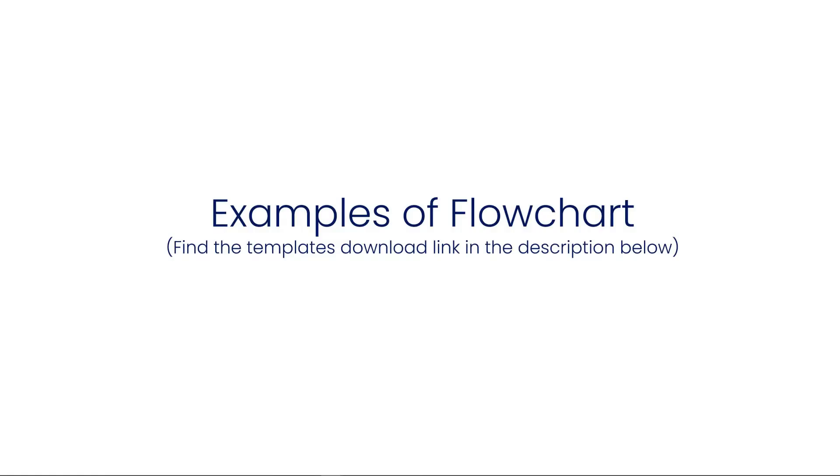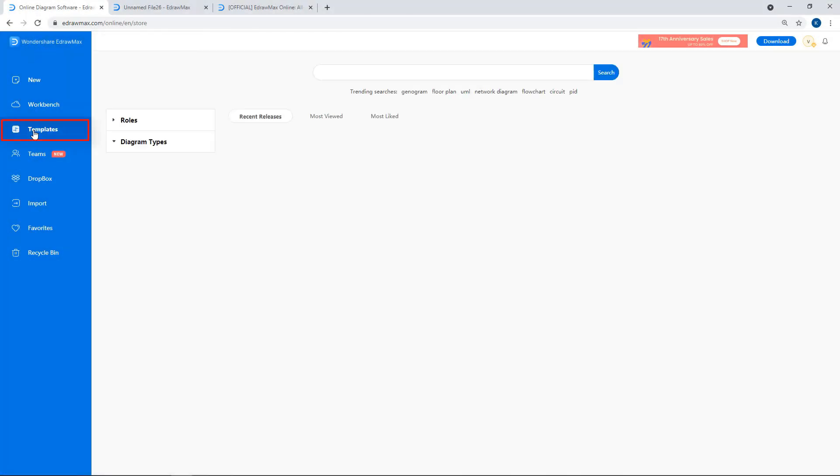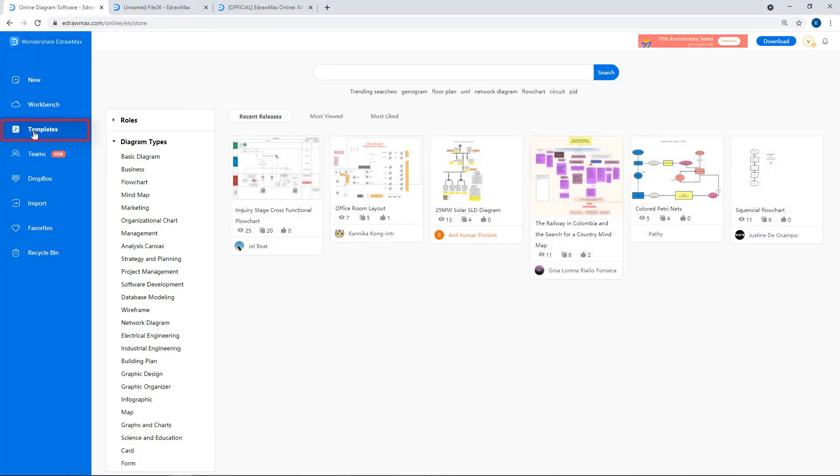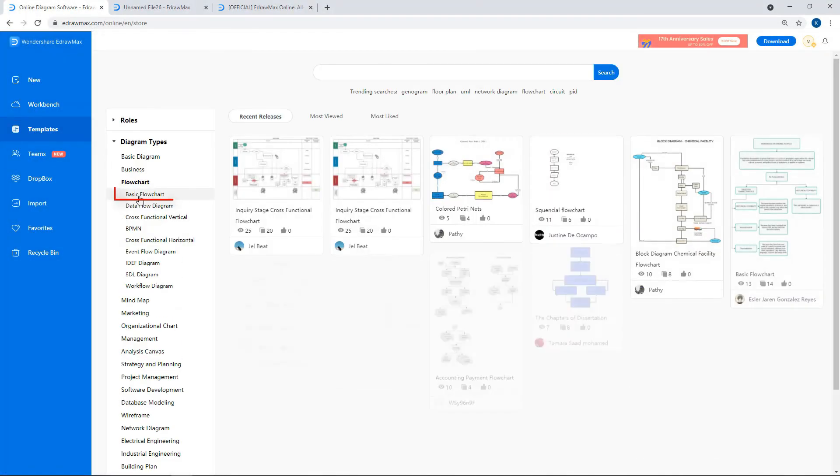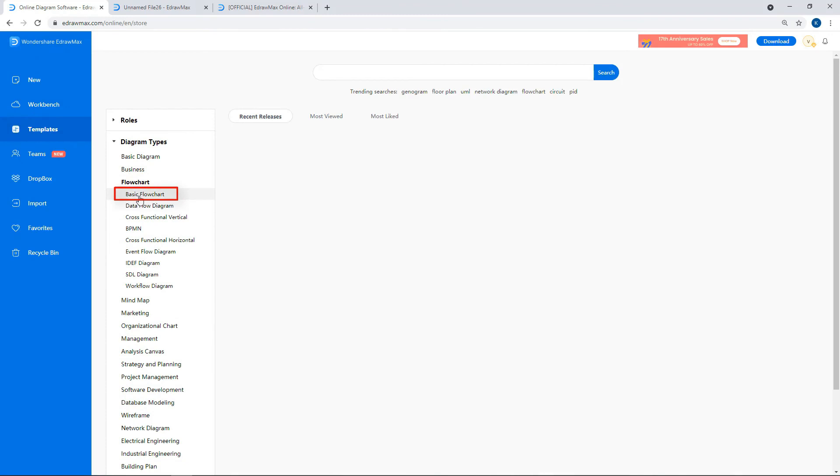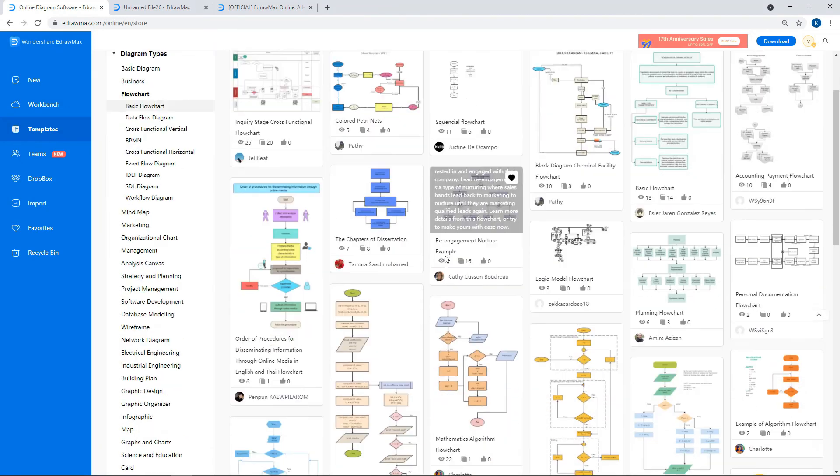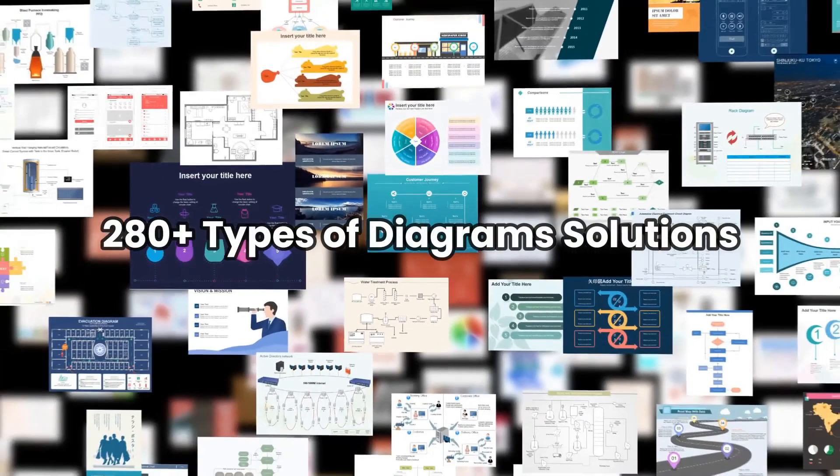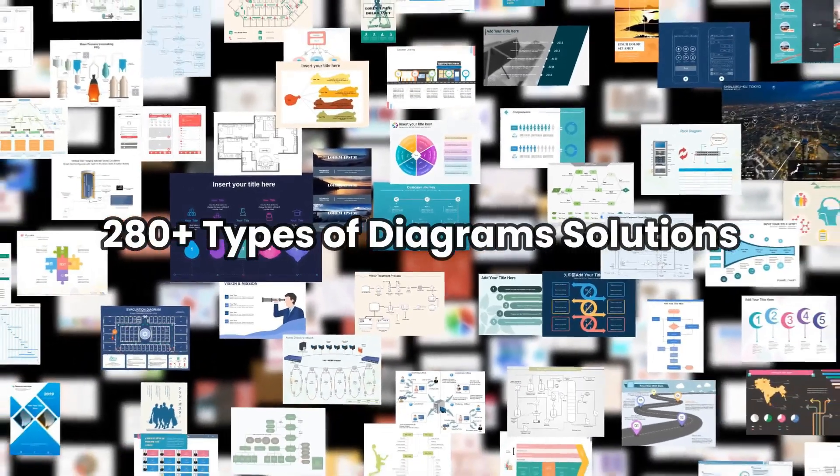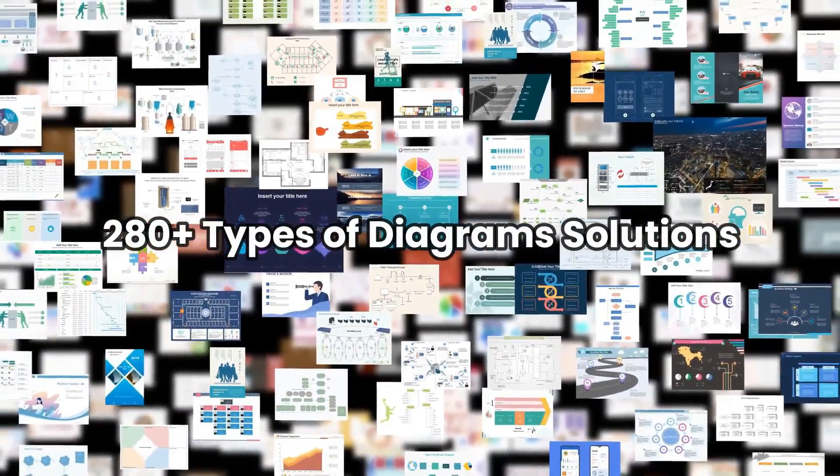Now, let's see a few examples of the flowcharts that are available in eDraw Max Online. Click on Templates and select Basic flowchart and scroll down to explore more examples. Thank you for watching and don't forget to subscribe to our channel for more eDraw Max videos.